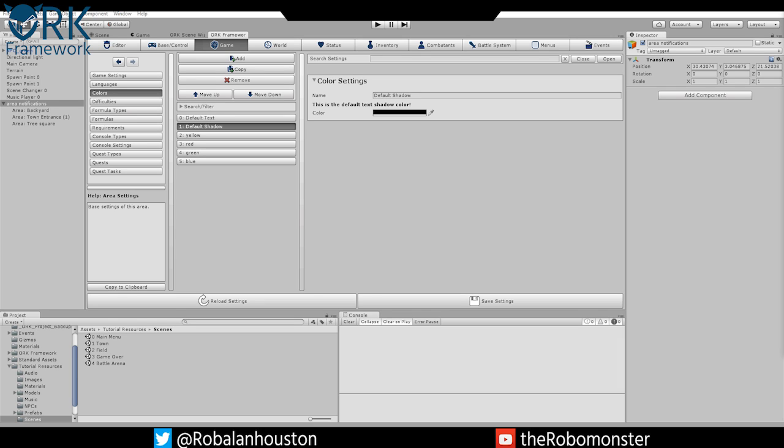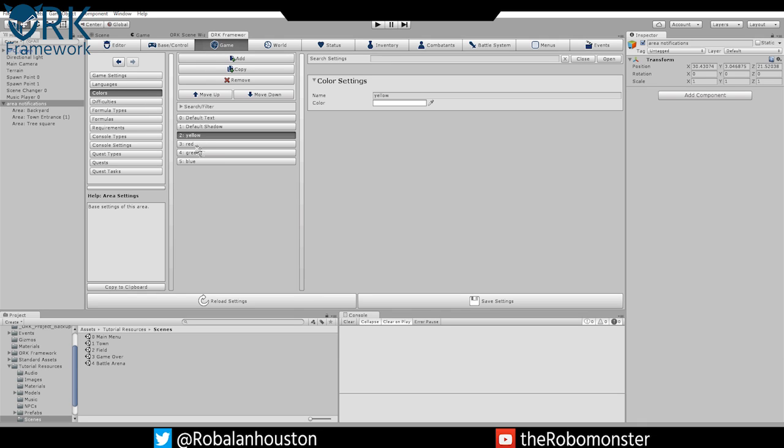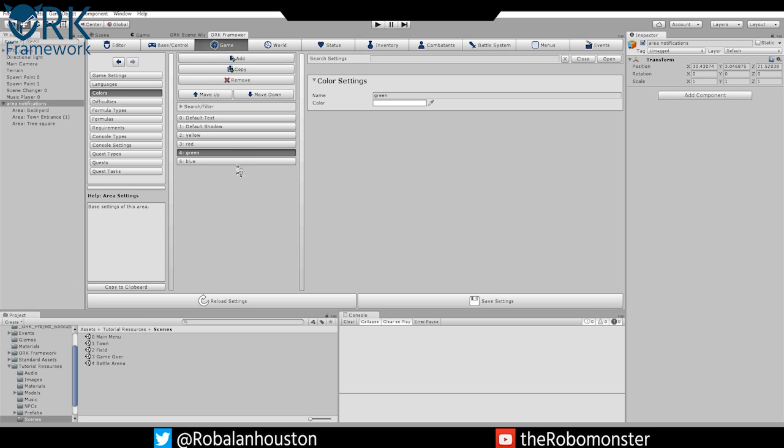Let's dive right into it. In the Ork Framework, select Game, select Colors, and you'll see that I've already added four new ones here. You can click Add four times and put them in this order just for the sake of following the tutorial: yellow, red, green, and blue.